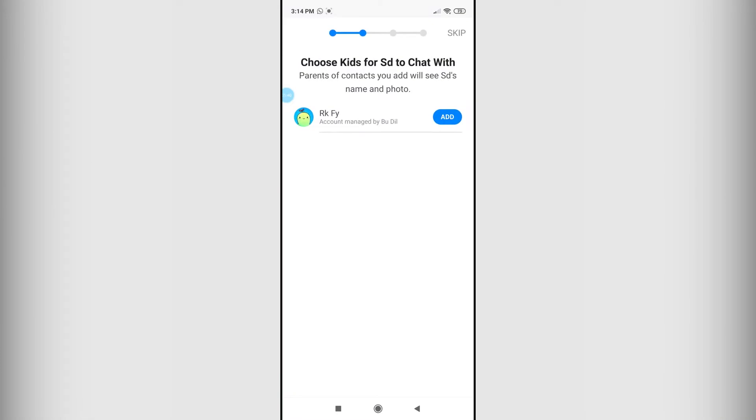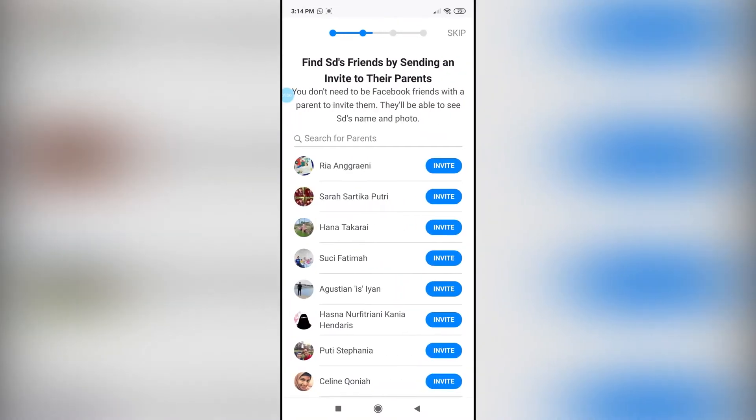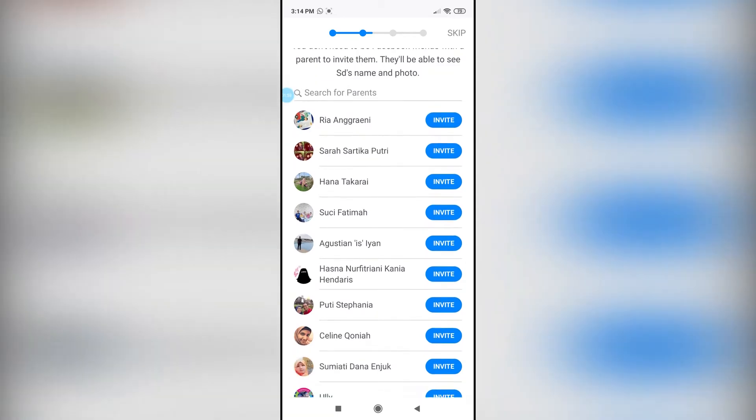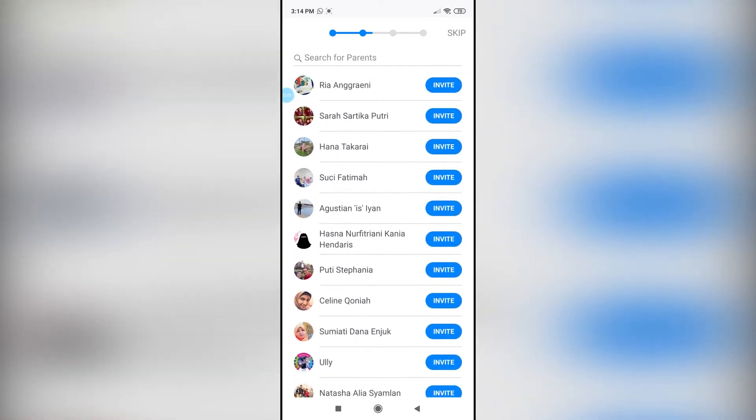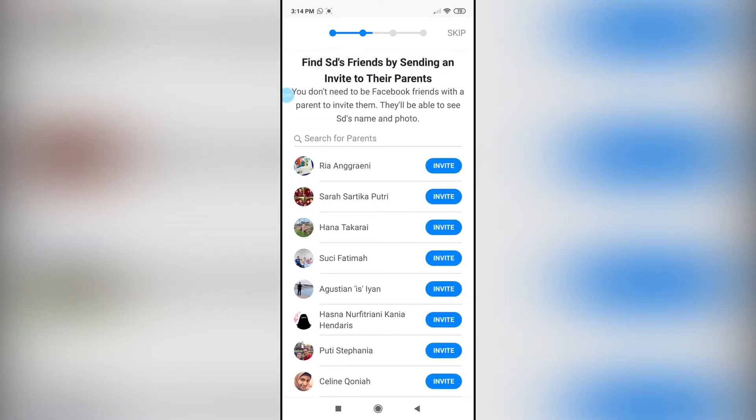Once you have done that, you can also add other people to chat with your kid. If your kid has friends who have Messenger Kids, you can go ahead and invite them right over here. I'm just going to be skipping for now.